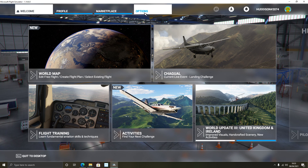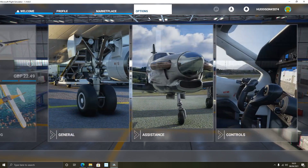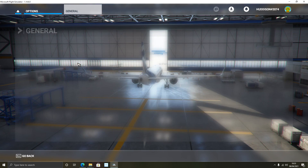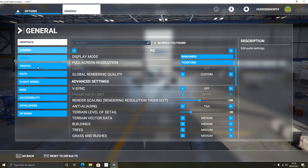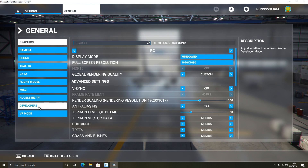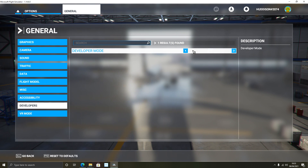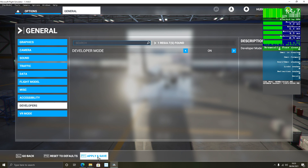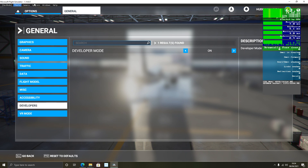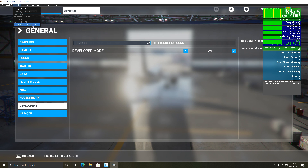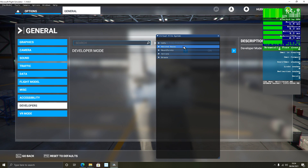If you're still struggling to find your community folder, there's another way inside the simulator. From the main menu go to Options, then left-click General. Under the tabs on the left, second from the bottom, you'll find Developers — left-click on that and turn it on, then click Apply and Save. Now you have Developer Mode enabled and some extra menus appear at the top.